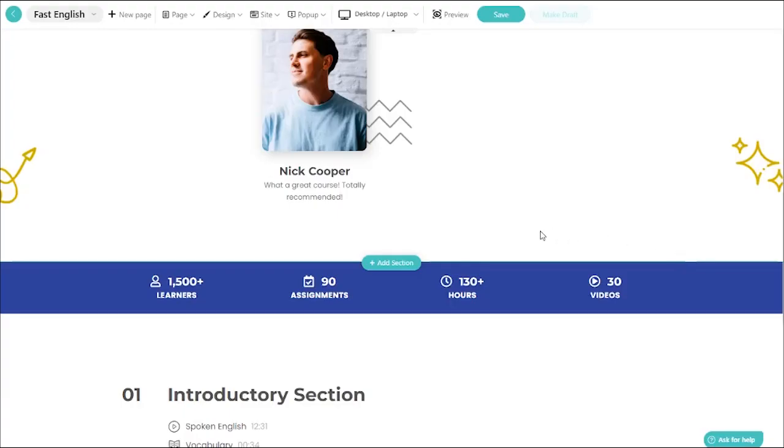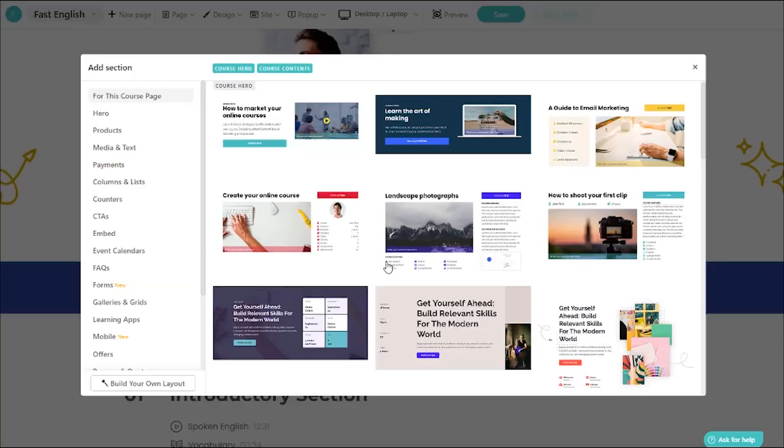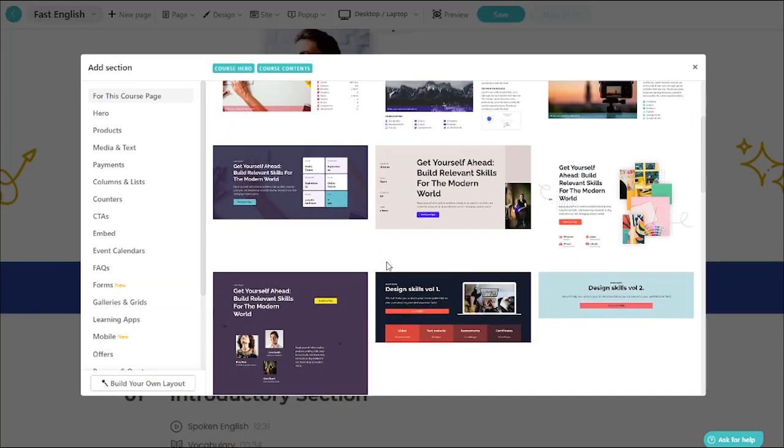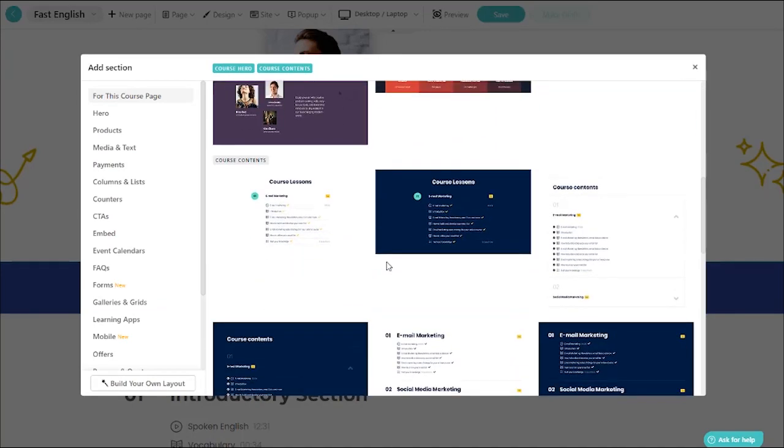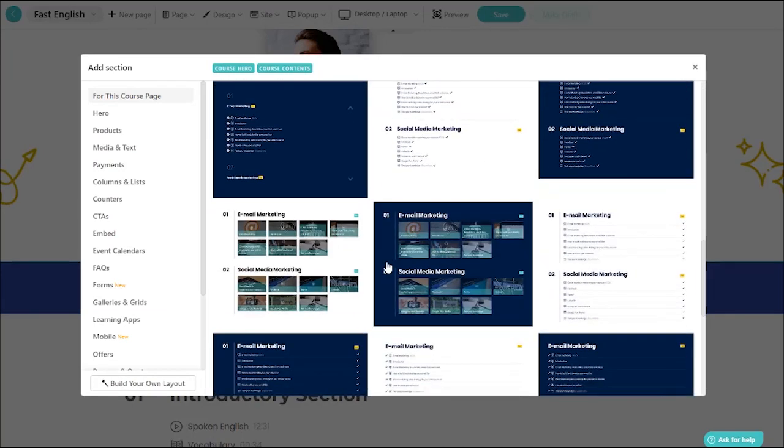Templates are just the beginning. You can choose between over 200 design zones to customize your pages.